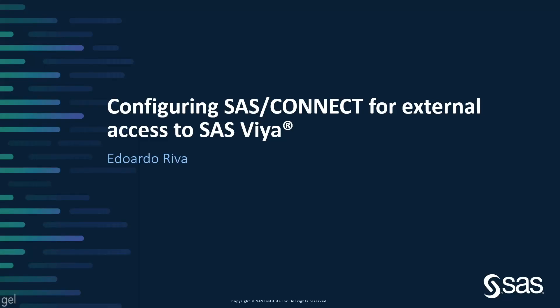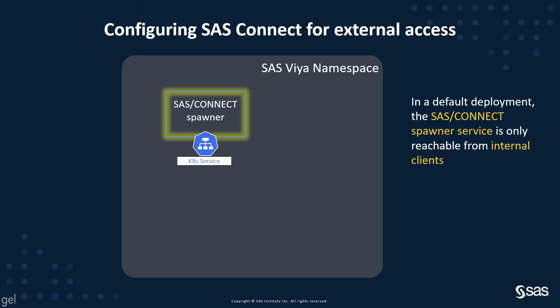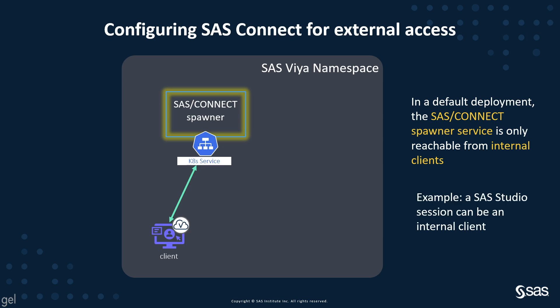When you have a SAS client that you want to connect to a Viya environment, you have to perform some configuration steps before you can connect them. In a default deployment, the SAS Connect Spawner service is only reachable from internal clients. An example is a SAS Studio session that can be an internal client and it can start a SAS Connect server.